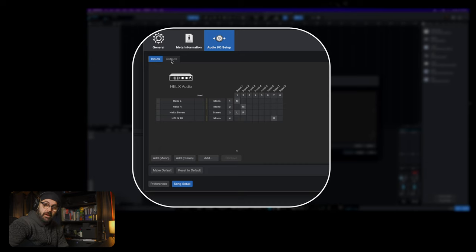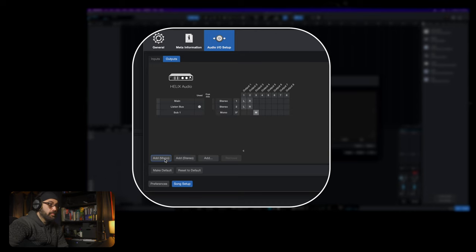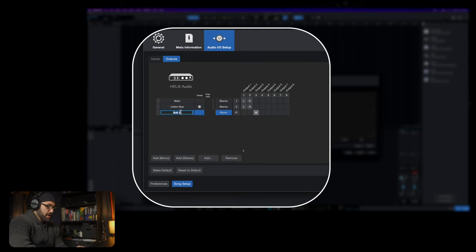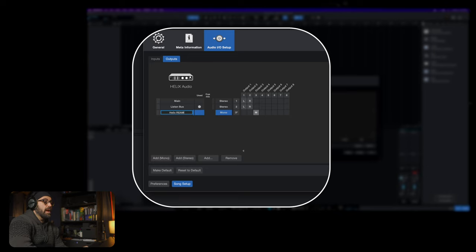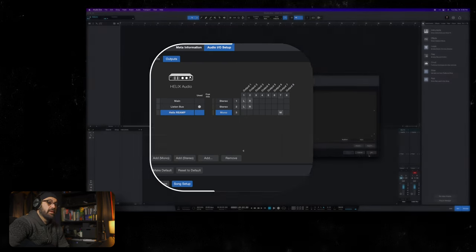We're going to do one other thing while we're here. We're going to go to outputs, we're going to hit add mono, we're going to say Helix re-amp, and then we're going to select you guessed it seven or eight. We're going to do seven, hit apply, hit OK. Trust me, this will work.